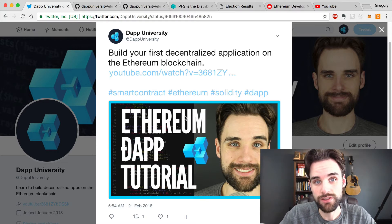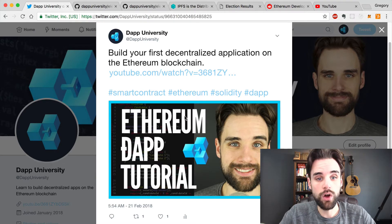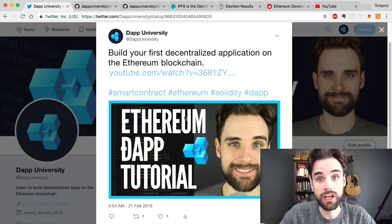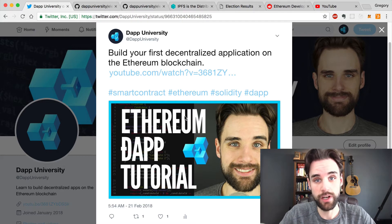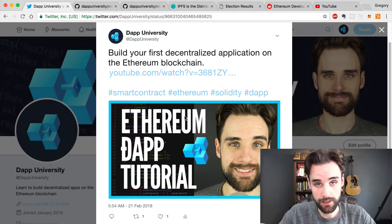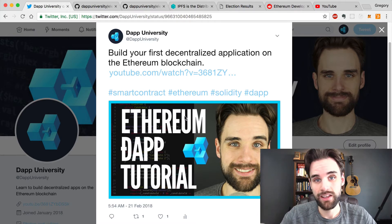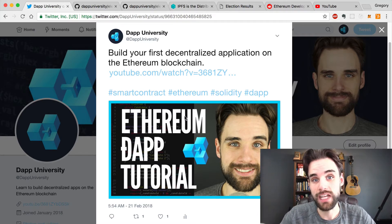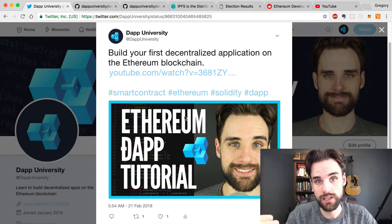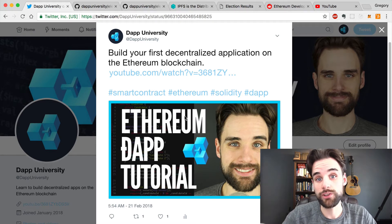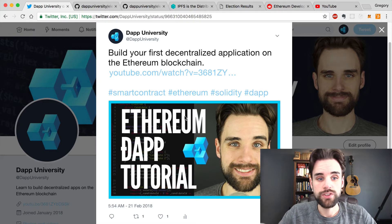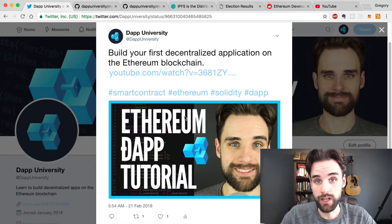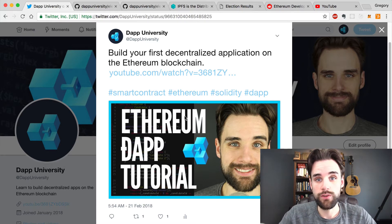I've got a couple of videos on the channel already that talk about upgrading this Dapp, and I've got a couple more coming out as well. This video is intended to show you which videos correspond to this tutorial. I'm going to organize all these videos into a playlist so that right after watching the decentralized application development tutorial, you can go through the playlist and see all the videos in sequence.